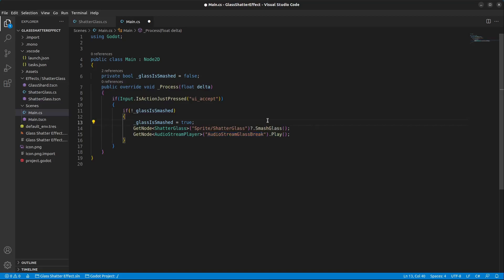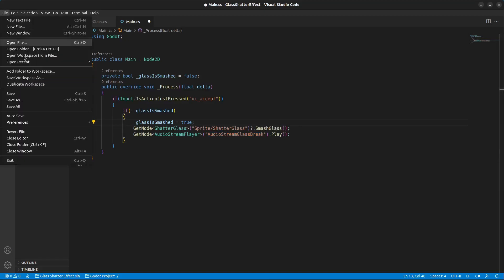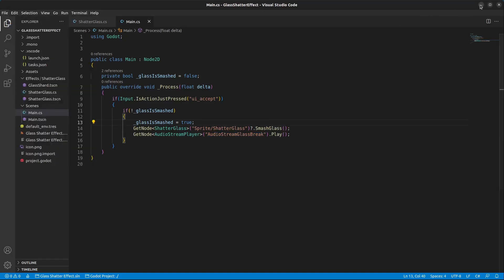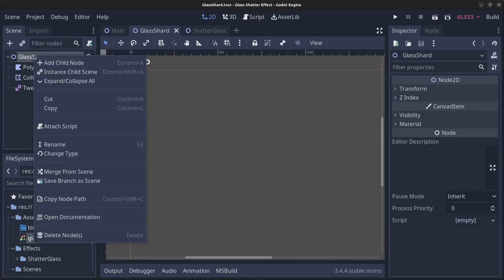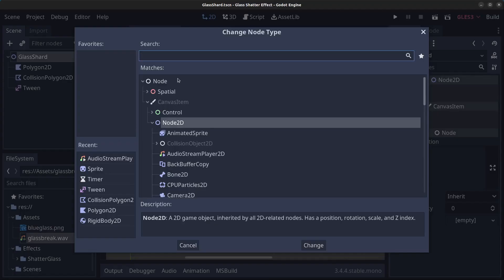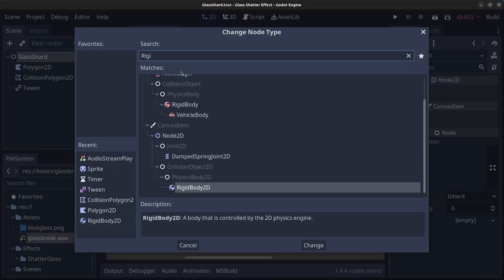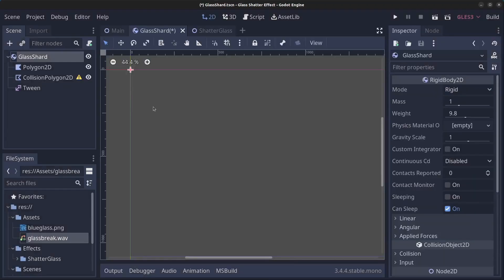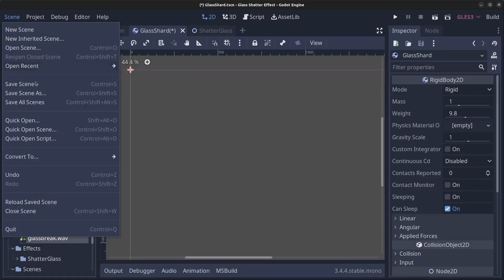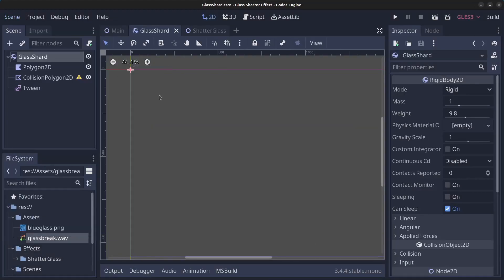Save the file with Ctrl+S. Let's minimize, go to the glass shard, right click it, and change the type to RigidBody2D. Click Change. And let's save the scene.